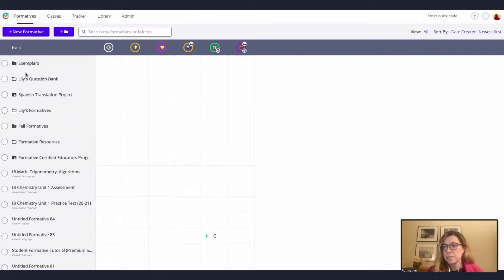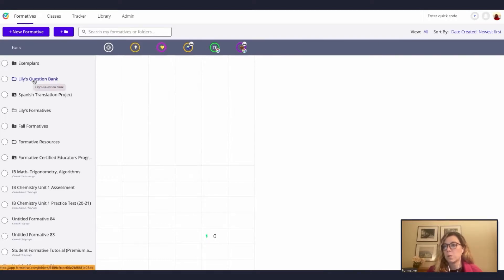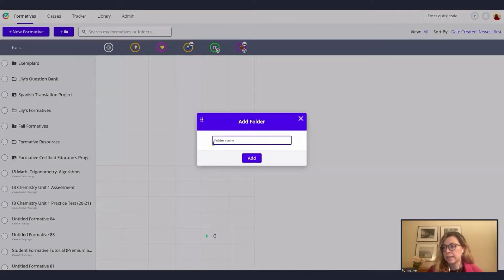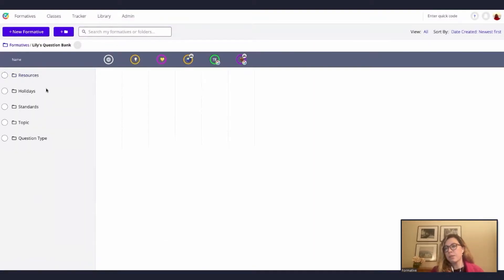Everything that you copy from the library will come with the same specific settings — for example, if the person who created the formative has tagged 'show your work,' it will come with show your work. If the question you copied has standards, it will automatically transfer those standards. In this case they don't have standards, but I am going to show you how to add standards.